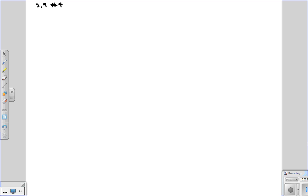The length of the rectangle is increasing at 8 centimeters per second and the width is increasing at 3 centimeters per second. So let's draw this out. You have a rectangle and it's sort of increasing.